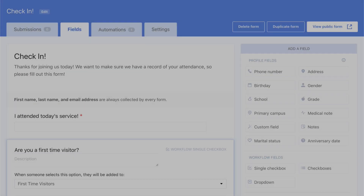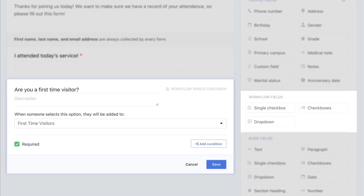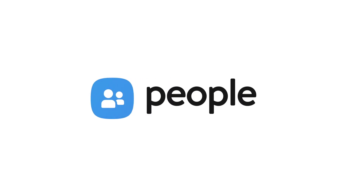A form can also have fields that put someone directly into a workflow. We hope that workflows can help you connect in even more powerful ways to the people in your church.